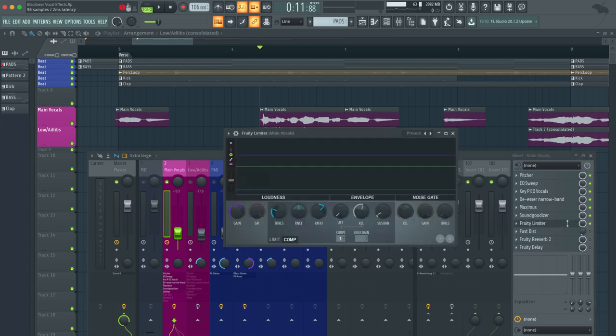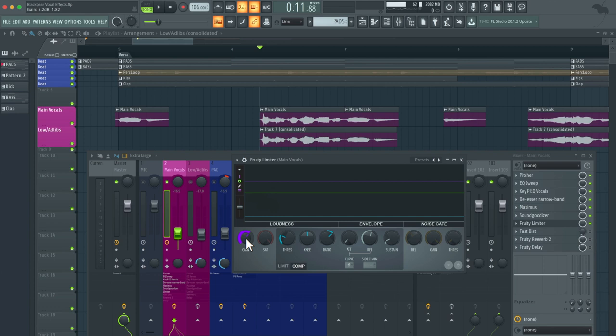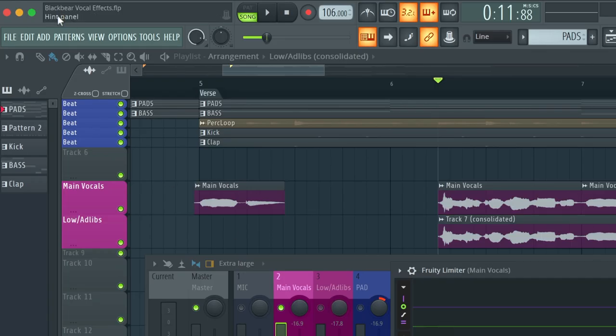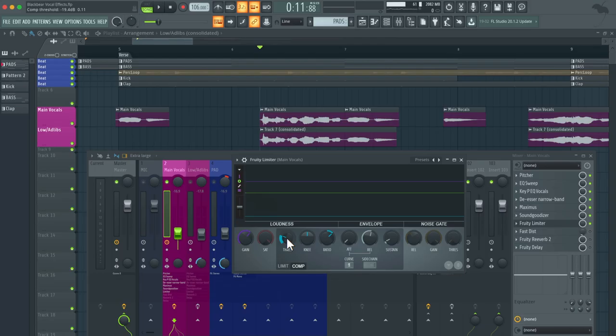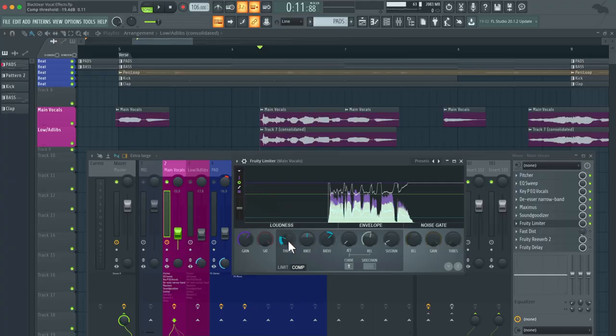The next thing we have is a fruity limiter, aka the compressor. As far as the compression goes, you can see that I boosted the gain by 5.2 decibels in the upper left hand corner. I decreased the threshold at negative 19.4 decibels. You can see here that I compressed it quite a bit. The reason why I compressed it that much was because there are some parts in the vocals when I sing later on that are quieter, so I wanted to boost that up. Some may say that this is over compressed and I would probably agree, but for this case we're keeping it the same.